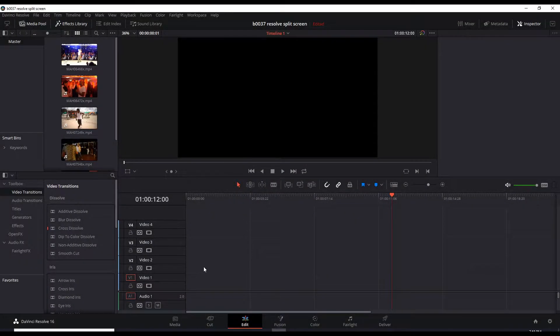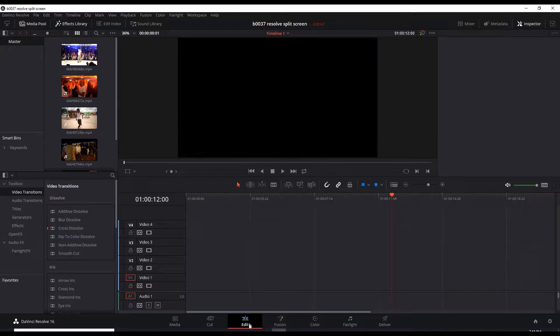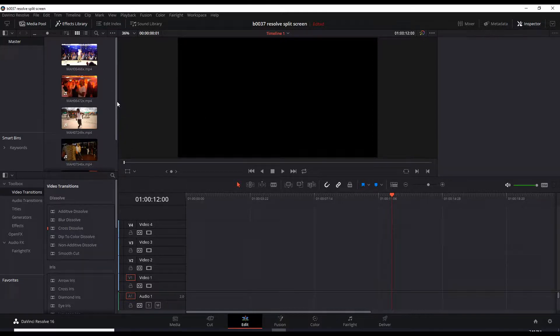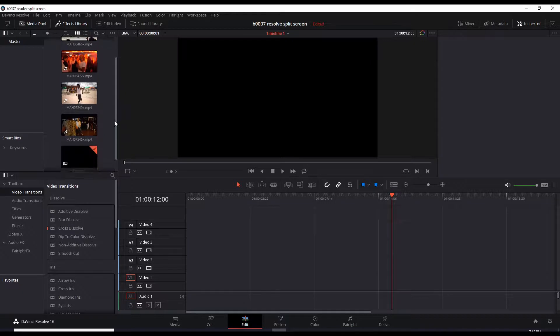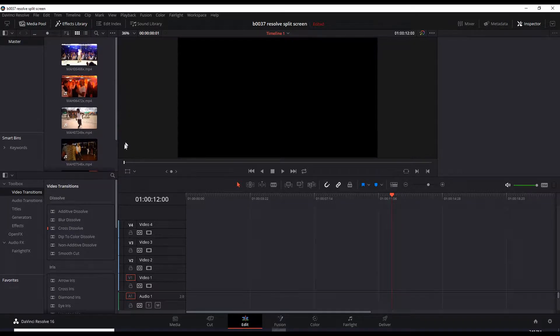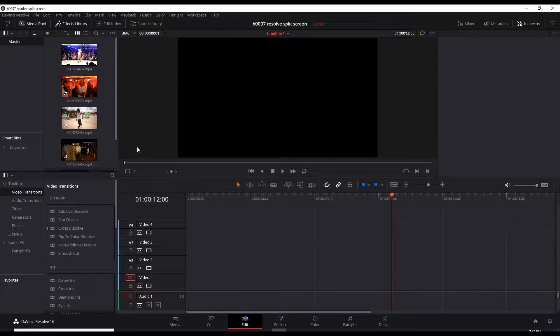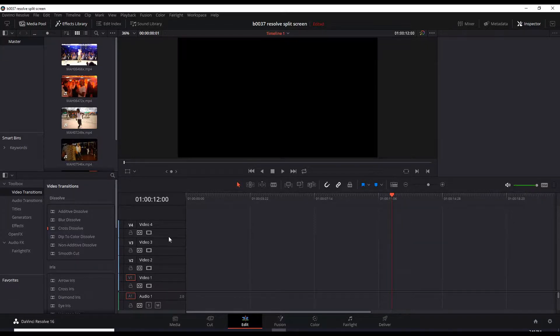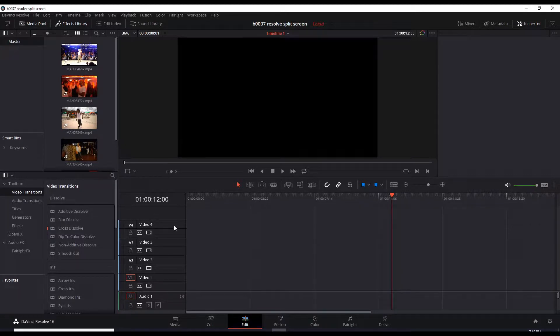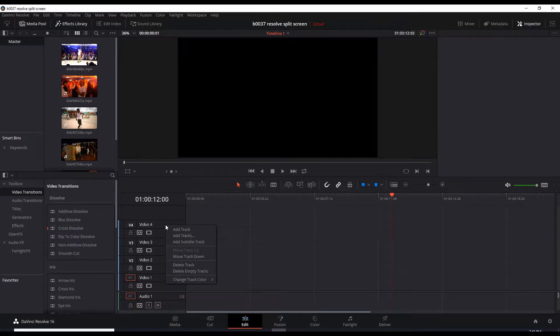Okay, so here we are at DaVinci Resolve 16's edit page and I have four clips here because I'll eventually use four clips to make the four split screens. But let's start with making just a double split screen, just two split screens. So I did some initial preparation by adding four video timelines. All you have to do is just right-click and add a track.